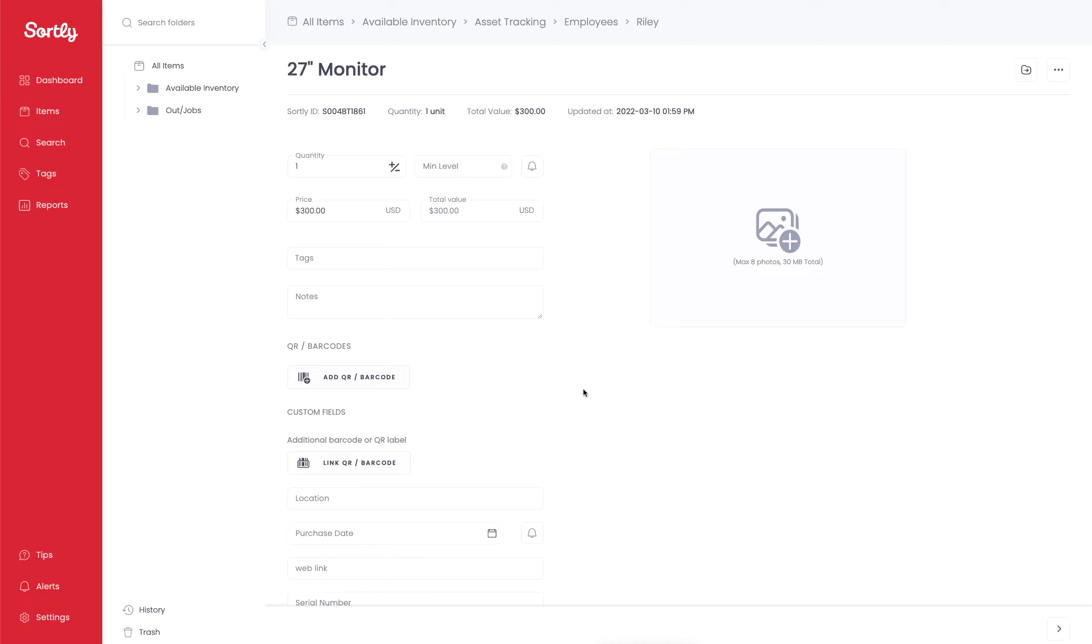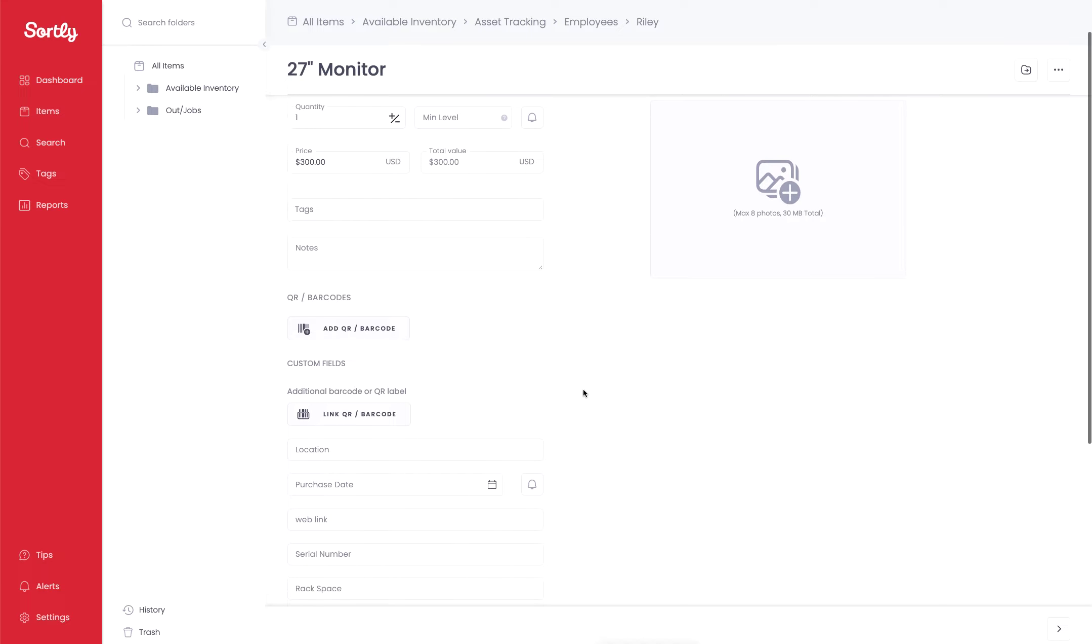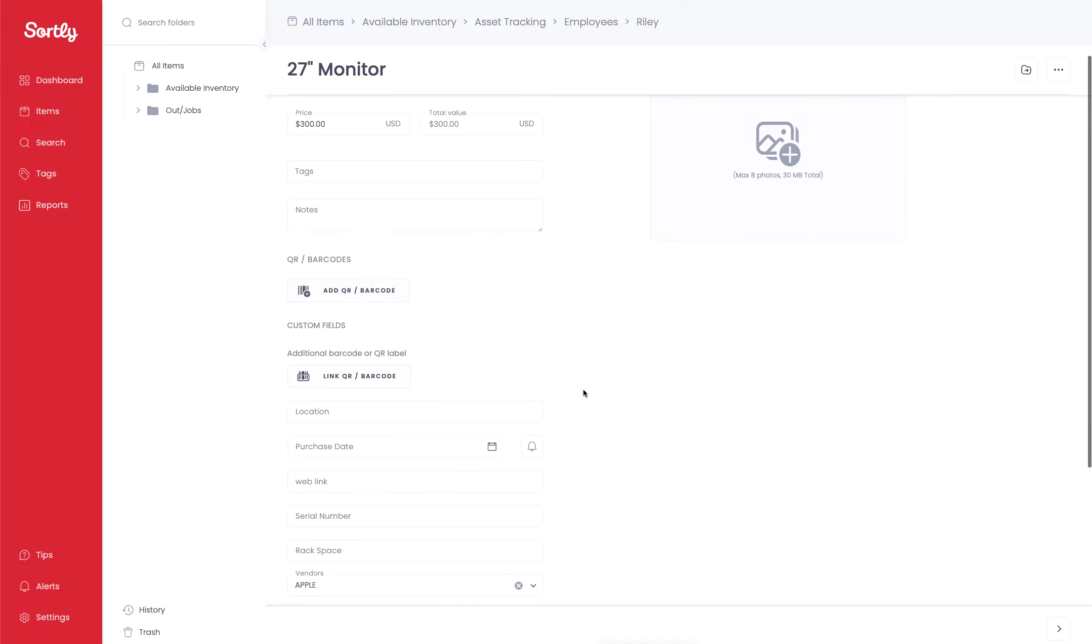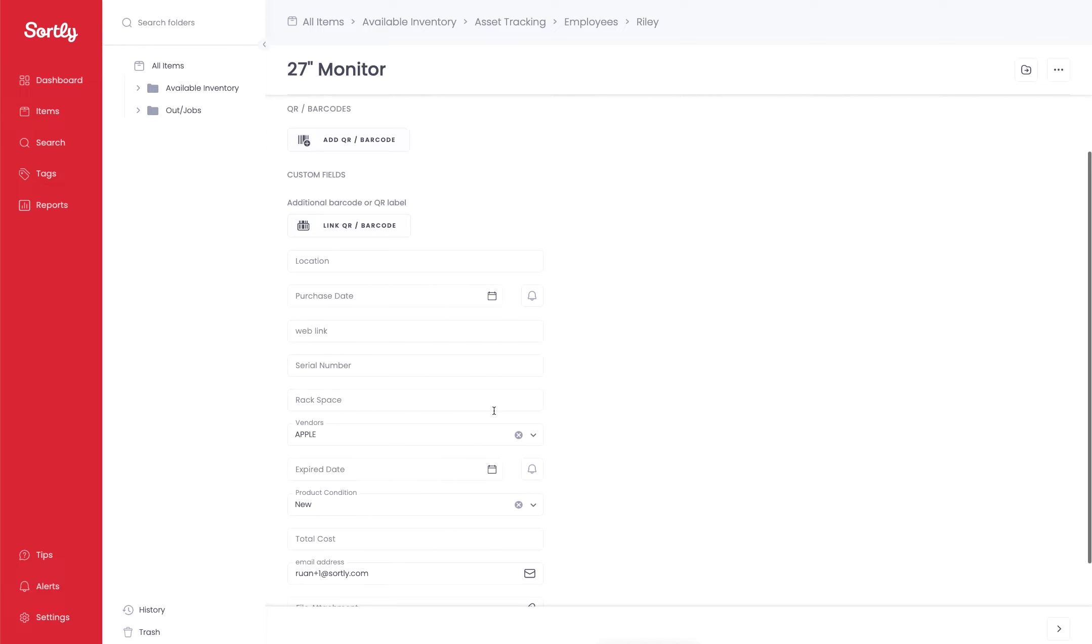So we can put like an expiration date or a purchase date. You can really call these expiration dates or purchase date fields anything you want. Ultimately, it's a date based field at the end of the day. So you can determine what you want to call it.